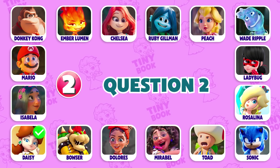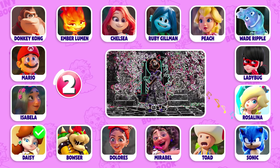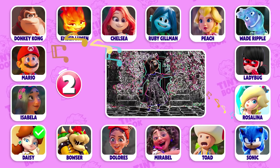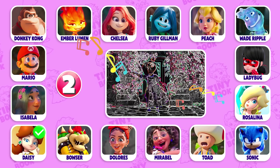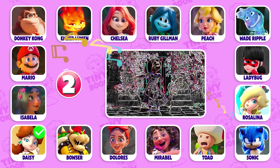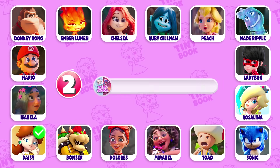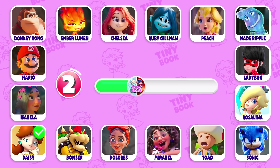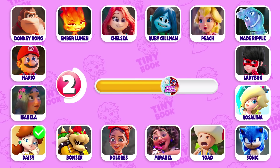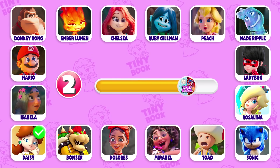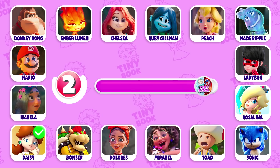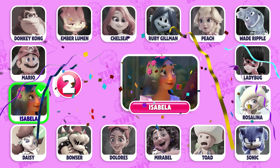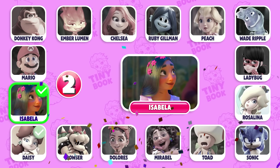Question 2: Who is the dancing character? Exactly! It's Isabella!